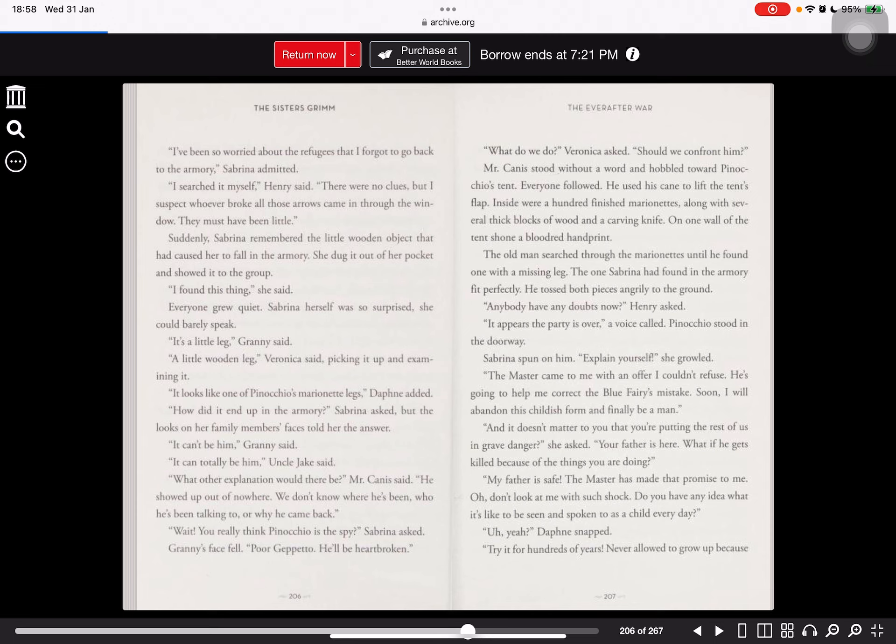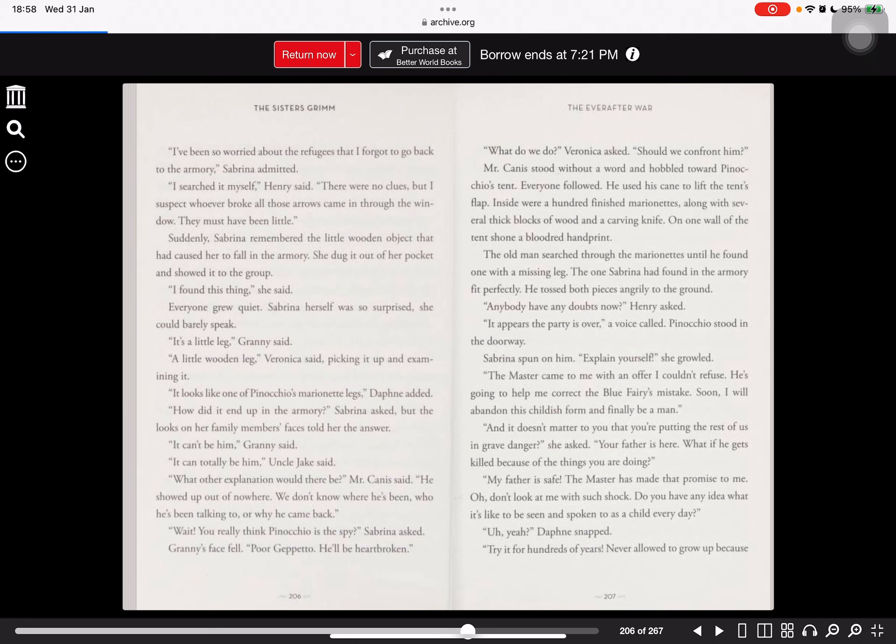What can we do? Veronica asked. Should we confront him? Mr. Canis stood without a word and hovered toward Pinocchio's tent. Everyone followed. He used his cane to lift the tent's flap. Inside were a hundred finished marionettes, along with several thick blocks of wood and a carving knife. On one wall of the tent shone a blood-red handprint. The old man searched through the marionettes until he found one with a missing leg. The one Sabrina had found in the armory fit perfectly. He tossed both pieces angrily to the ground. Anybody have any doubts now? Henry asked.